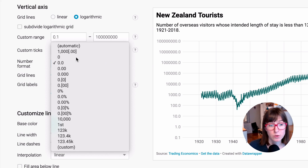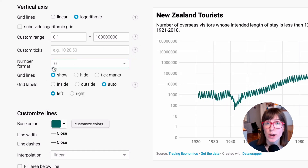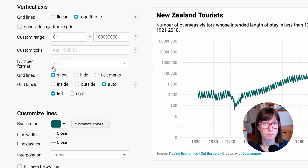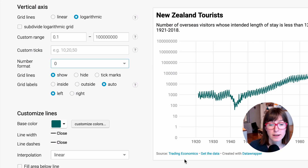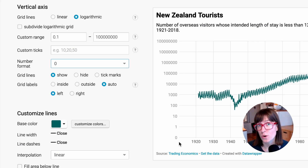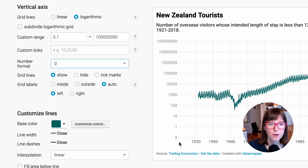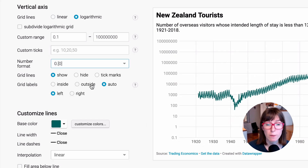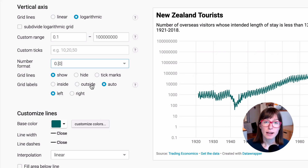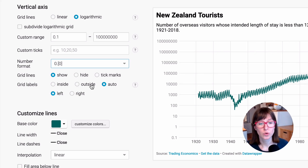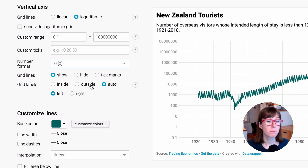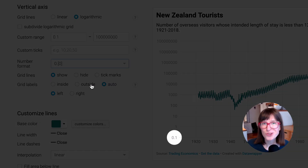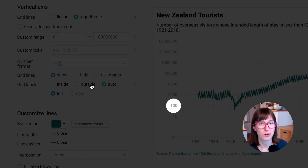To get rid of them, we could choose this one and not show any decimal places at all. But then our 0.1 would be shown as a zero, which is also not what we want. So that's how we can use these square brackets — they enable us to show decimal places when they're important and to not show decimal places when they're not important.